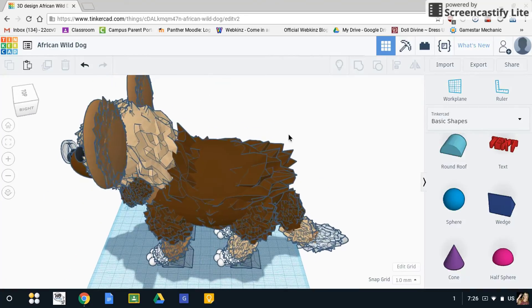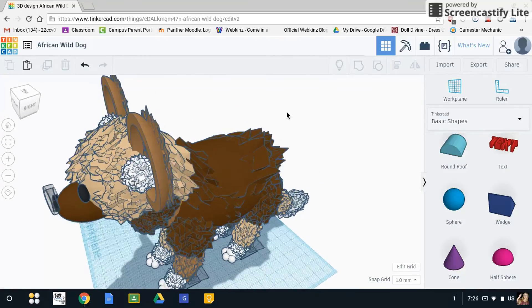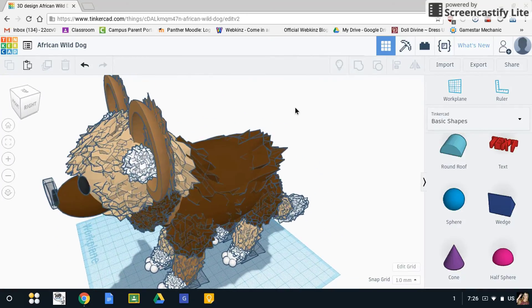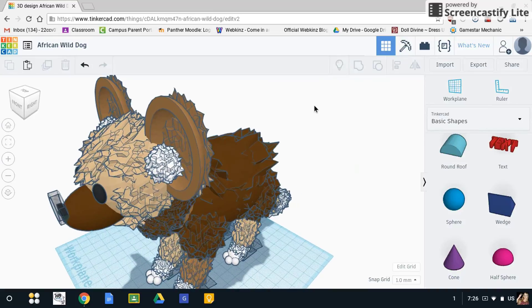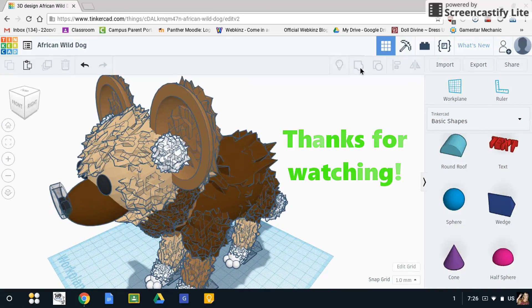Yeah, I hope you enjoyed and I hope your animals turn out just as well as this one did.